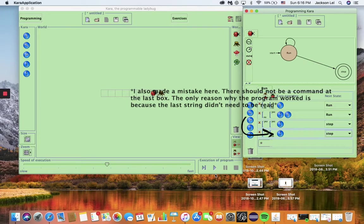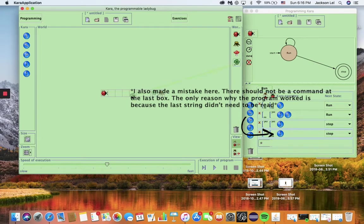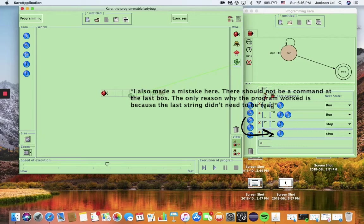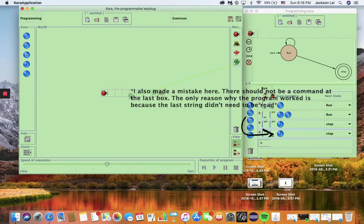So here I made a second mistake and added a pick up clover command at the bottom. The reason why the program will run is because the string will not be read for this particular input. The program will run into an error however, if there is no clover right next to the tree. Just be sure to catch these little mistakes as you work on your own exercises.